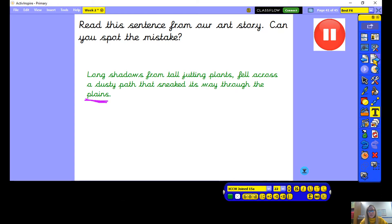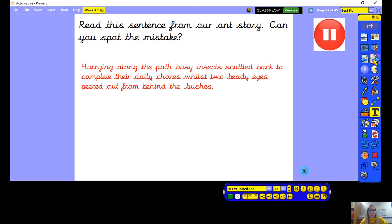Let's try one more together. I'll read the next sentence and see if you can spot a mistake: hurrying along the path, busy insects scuttled back to complete their daily chores, whilst two beady eyes peered out from behind the bushes. I want you to think about whether you can spot a mistake. Have we got all the spellings correctly, or have we got all the punctuation that needs to be in this sentence? Pause the video now while you have a think.